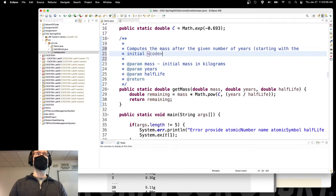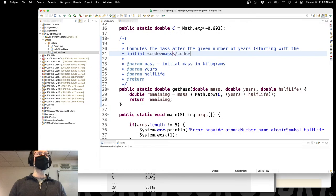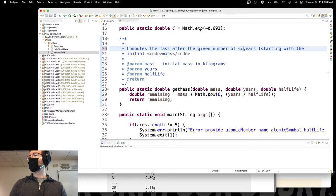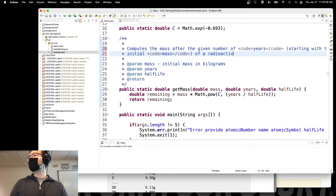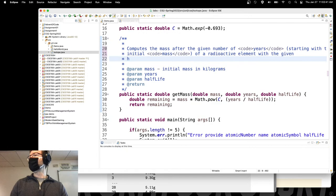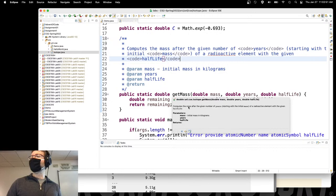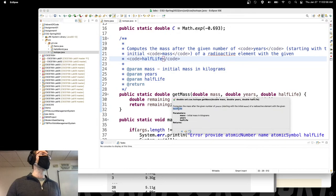I'm going to use some HTML-style stuff here — given the initial mass — and end it right here. It's okay if you don't know HTML; you don't have to do it like this. You do have to document all of your methods, but you don't have to use this strict Javadoc style commenting. It computes the mass after a given number of years after starting with an initial mass of a radioactive element with the given half-life. The reason I surround these with HTML code tags is that when you read the documentation, they are formatted using a monotype font, indicating they are part of the code.